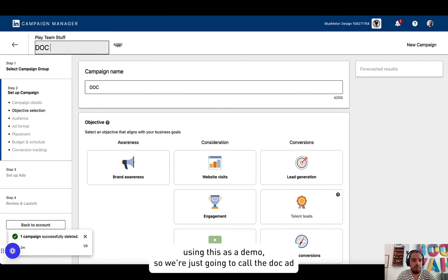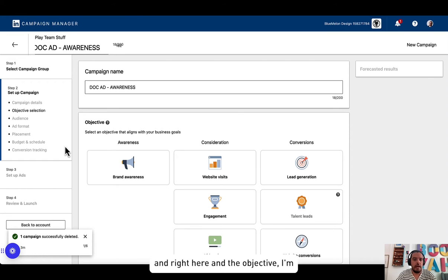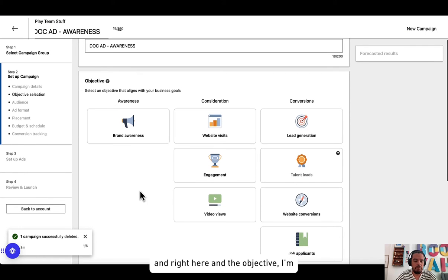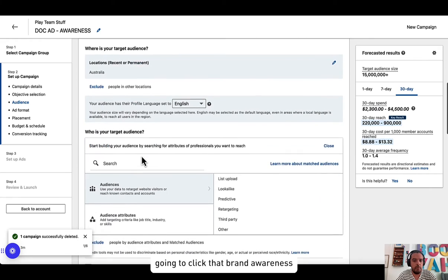And right here on the objective, I'm going to click on brand awareness.